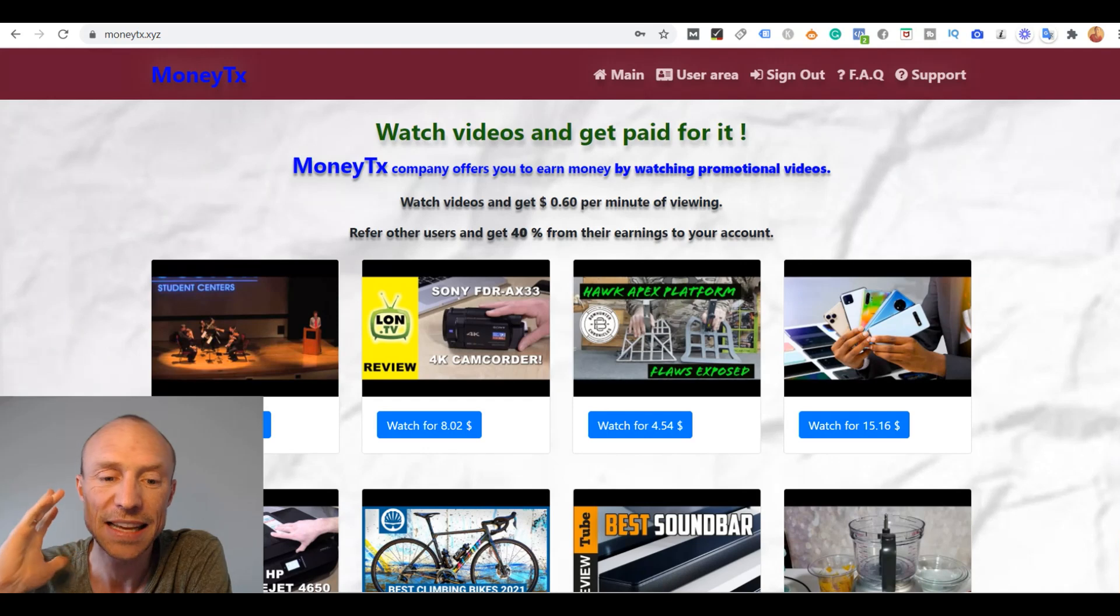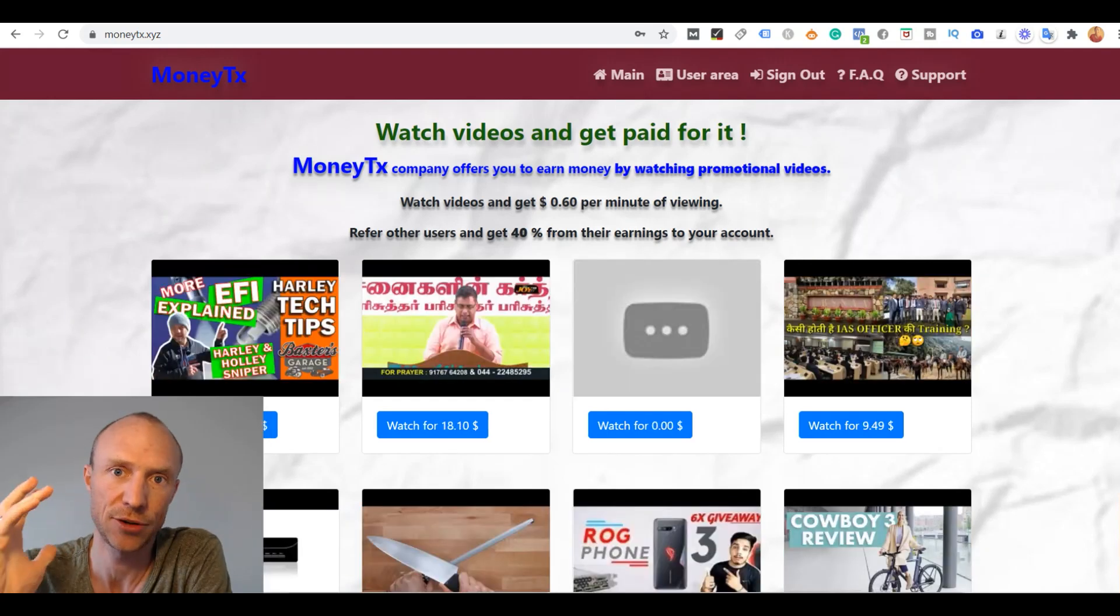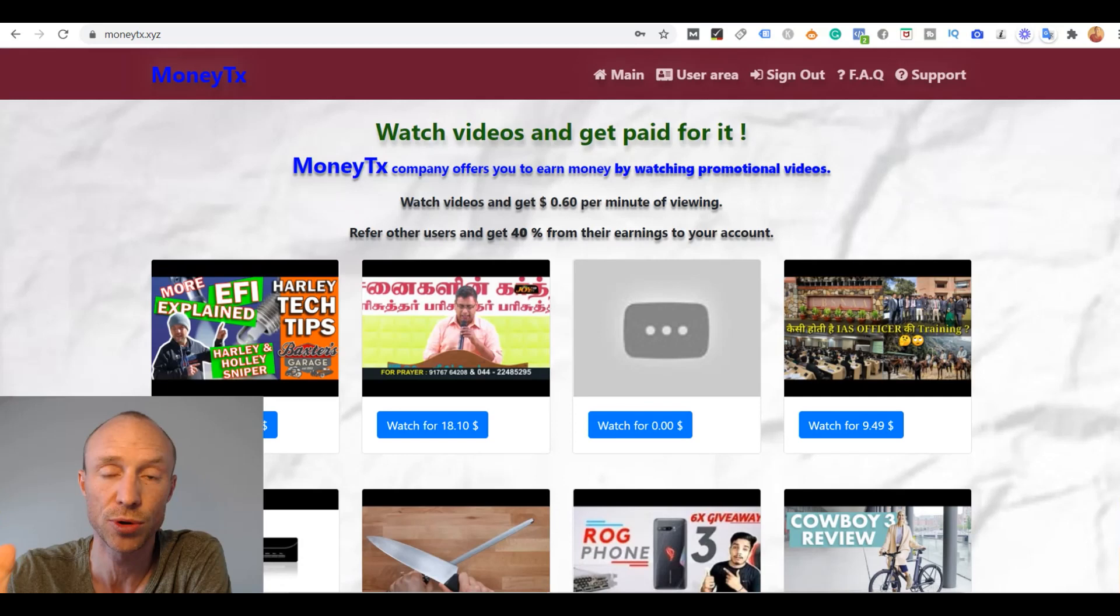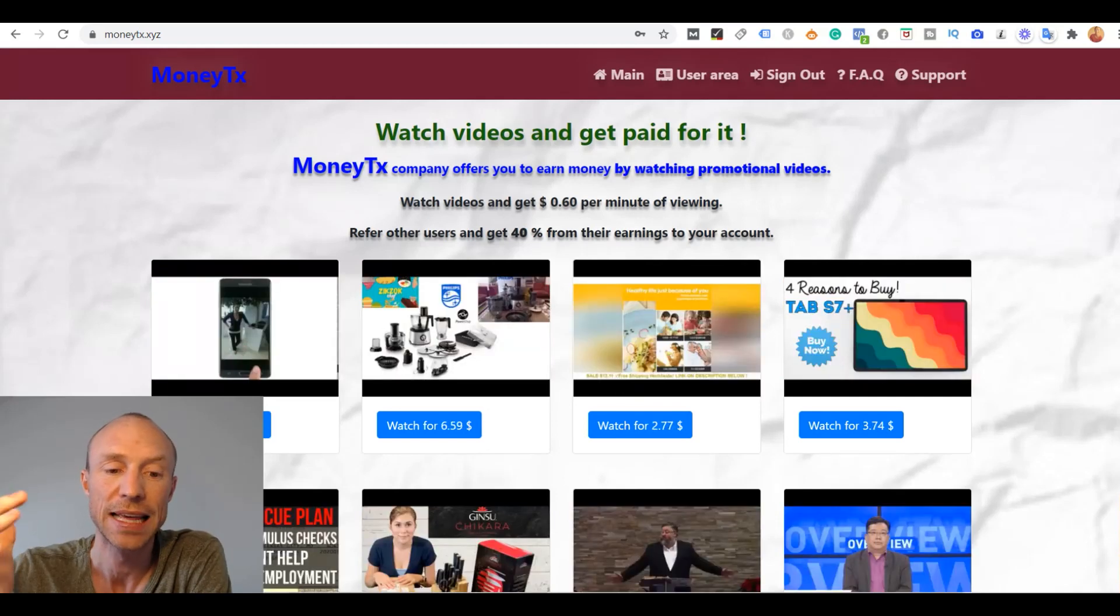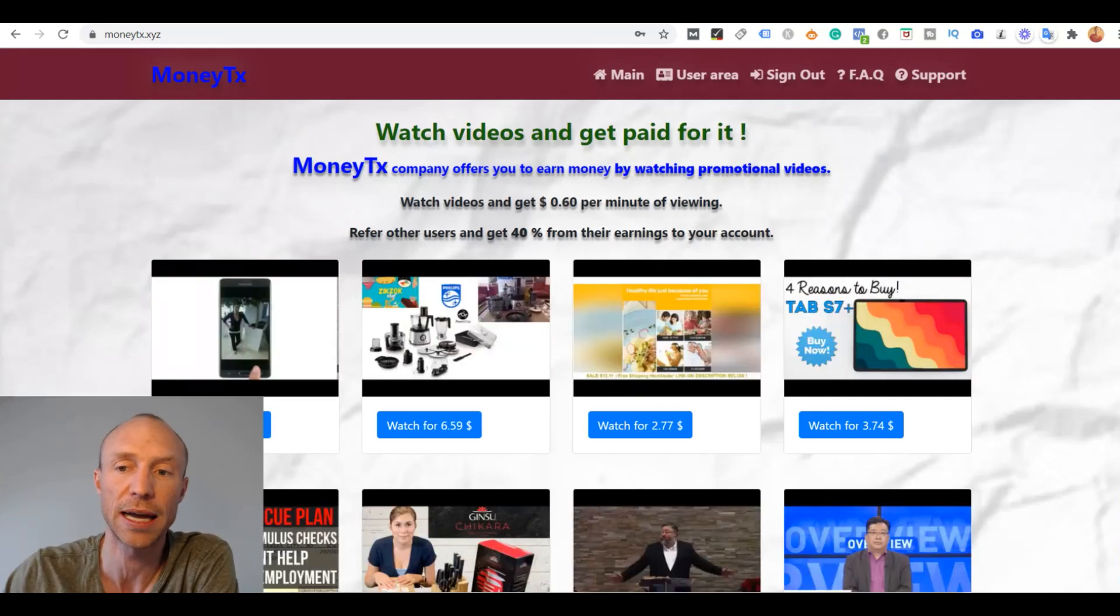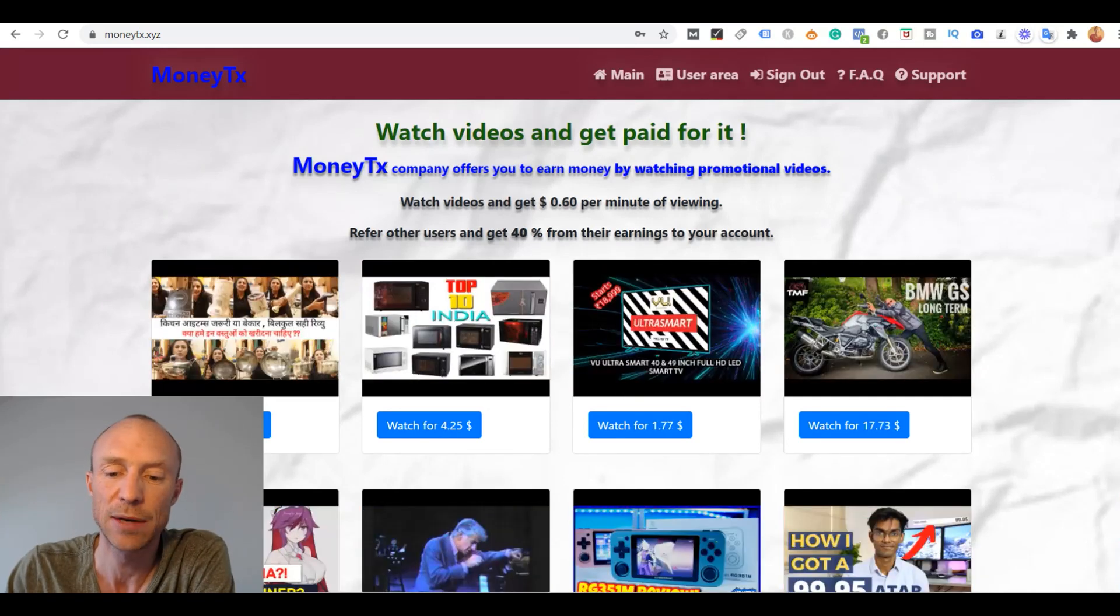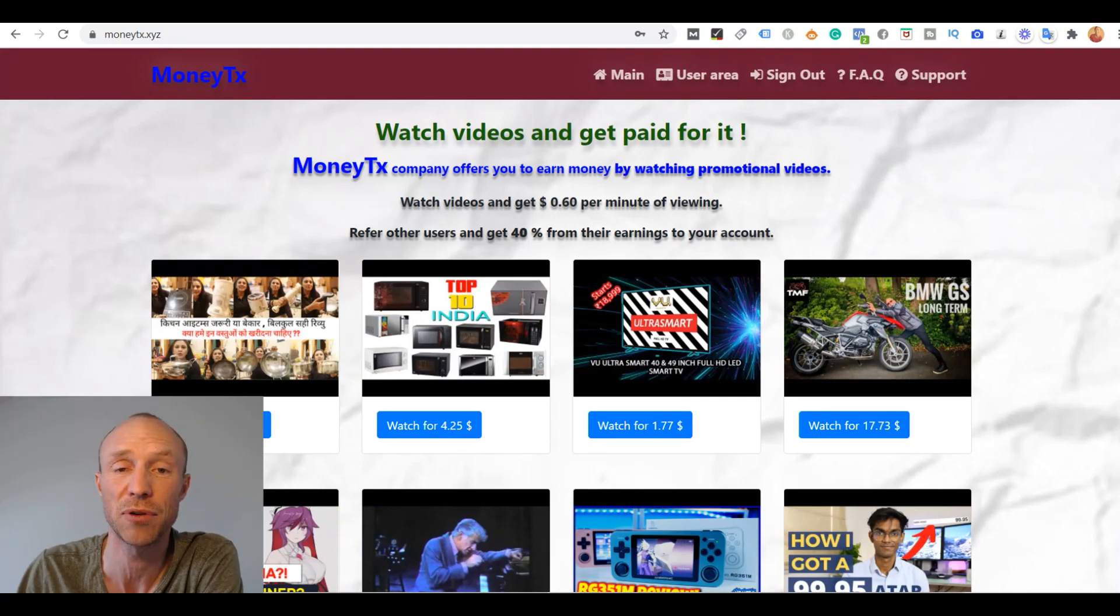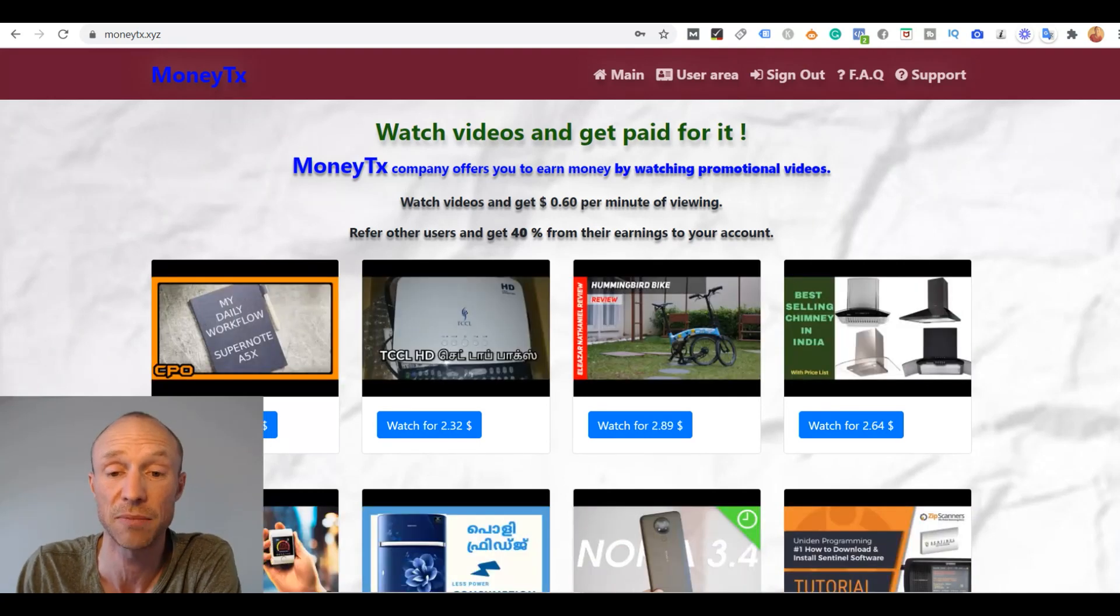And it is a fairy tale that you are able to make a really good living just by watching random YouTube videos. That is just not how it works to make money online. Because it would just not be a sustainable business model for any platform to pay you this much for watching random YouTube videos.